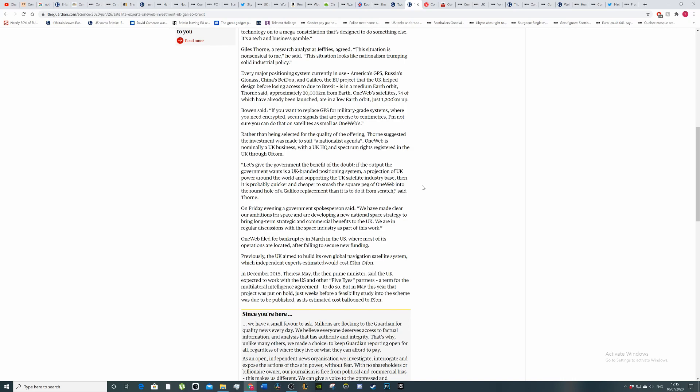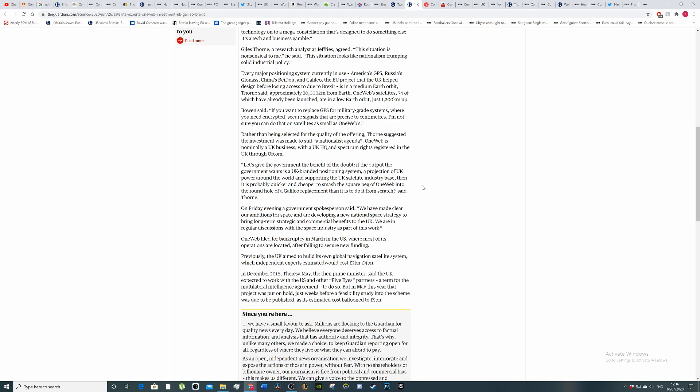So if the UK want to do this for nationalistic reasons, this was the quickest way to do it. But at the same time, we've only got 20% share, so there's not a lot we can do when it comes to making decisions anyways. Mr. Thorne is being incredibly generous here by giving the government the benefit of the doubt. On Friday evening, a government spokesman said we have made clear our ambitions for space—the final frontier, stardate log 557, we bought the wrong satellites—and developing a new national space strategy to bring long-term strategic and commercial benefits to the UK.